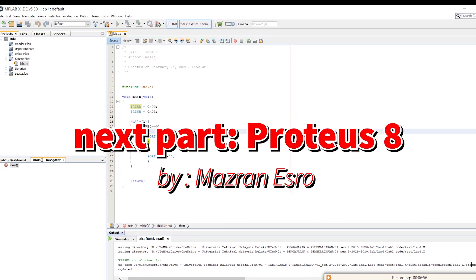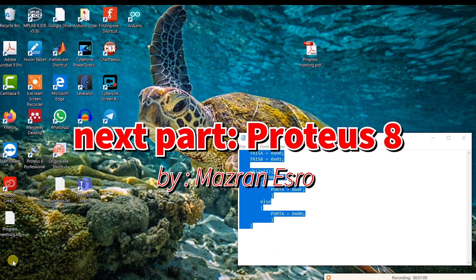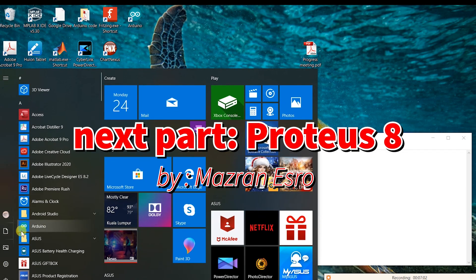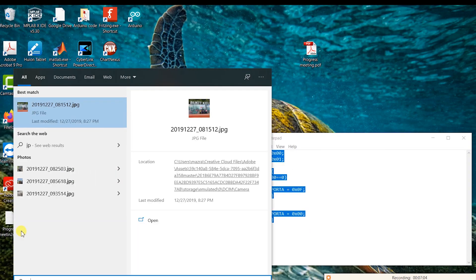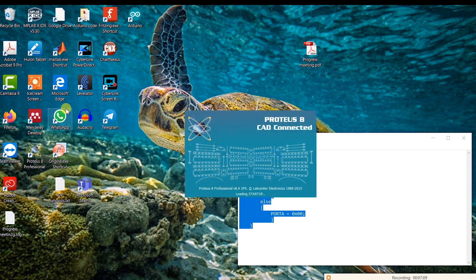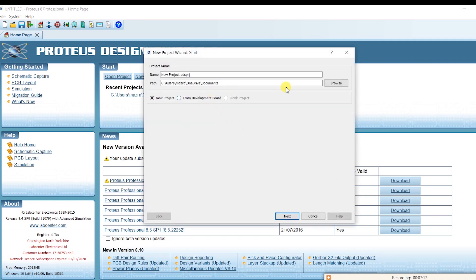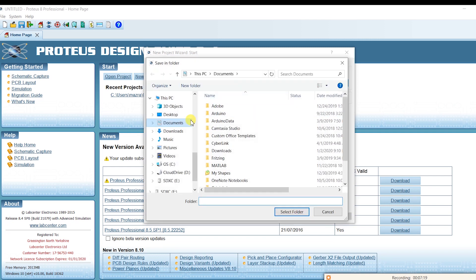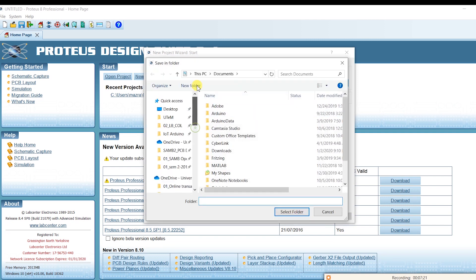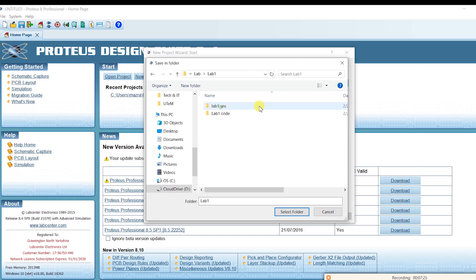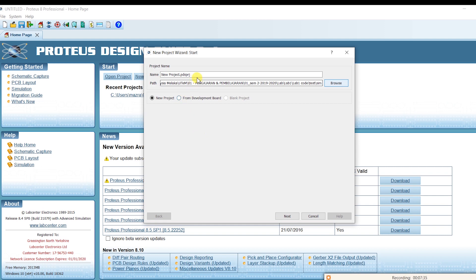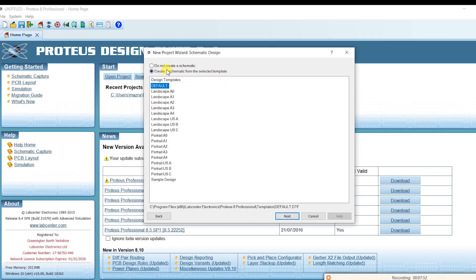Next, we have to open up Proteus 8. In the Proteus you are going to new project. Create a new project. Browse your project location. Select folder. I'll put it as lab 1.pdsprj. PDSPRJ is the extension for the file extension for the simulation. New project. Next. Do not create a new project. Create schematic. Yes. We need to create schematic.